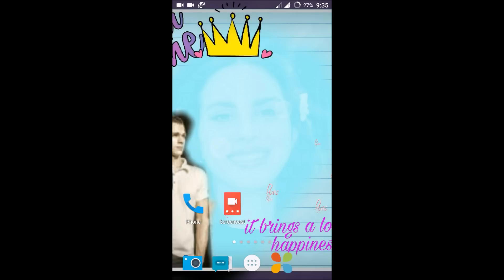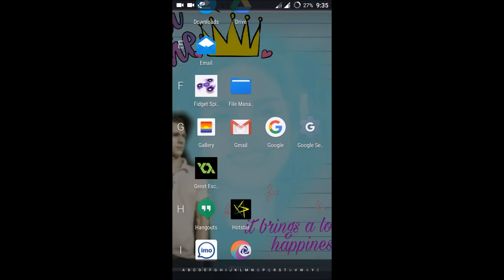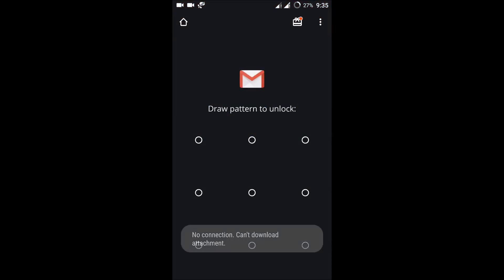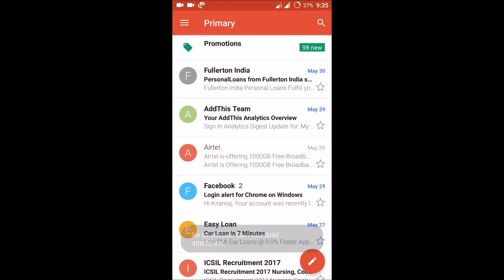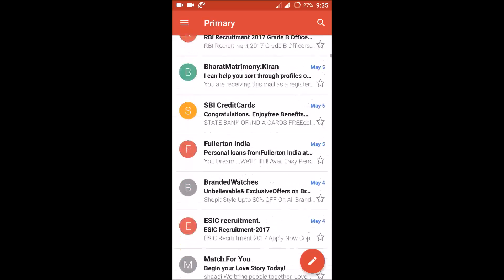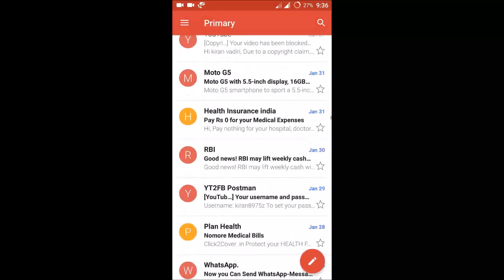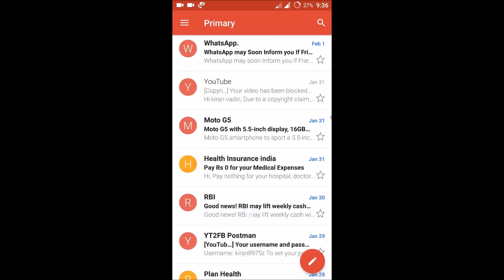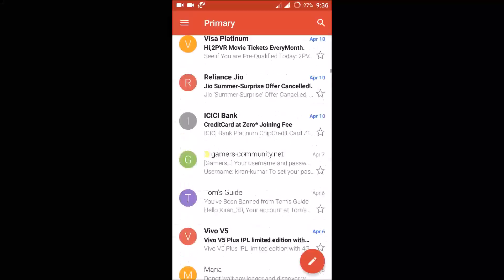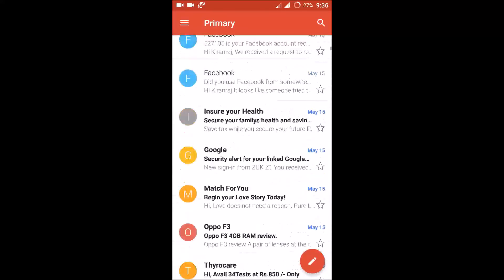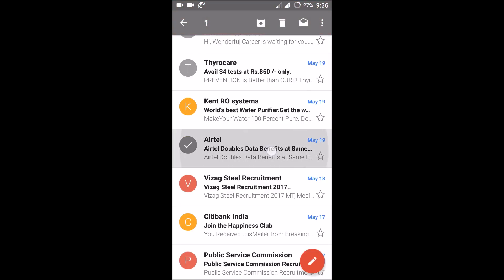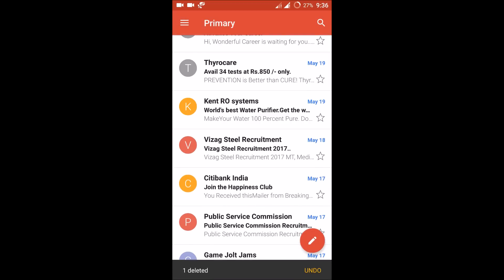Good morning to you all. Today I'll show you how easily you can delete mails in the Gmail Android app. If I open my Gmail app, you can see there are a lot of mails. This is my Android phone and this is the Gmail app. If I want to delete a particular mail, I need to select and hold on it, then click delete — it's a very time-consuming process.